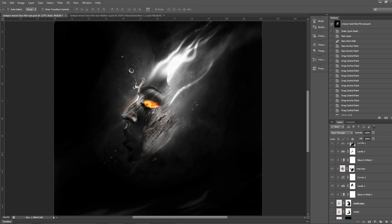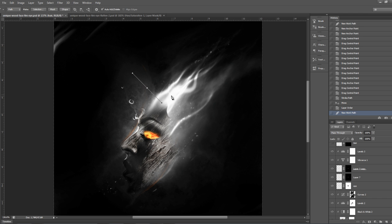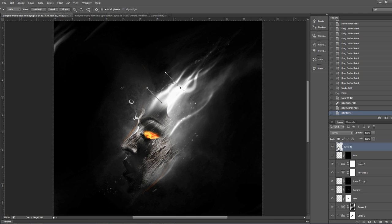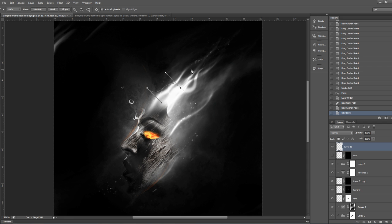Also make sure you use the pen tool to draw the hair, and when you stroke the path, make sure you tick the Simulate Pressure option and set the tool to a soft brush. That's pretty much it — thank you for watching and we'll see you next time.